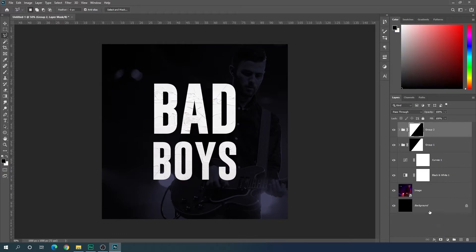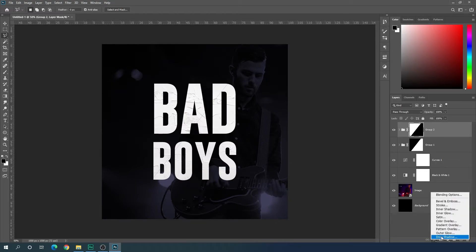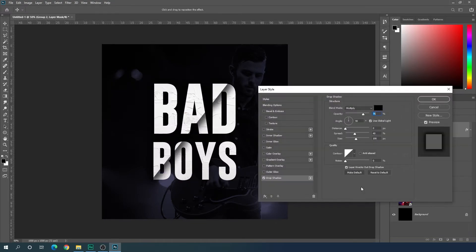Right-click on Group 1, click 'Duplicate Group', name it Group 2, and remove the layer mask by dragging it to the delete button. Now apply a Drop Shadow on Group 2: click on Effects, select Drop Shadow, set opacity to 75%, distance 0 pixels, size 100 pixels. It looks awesome — hit OK.